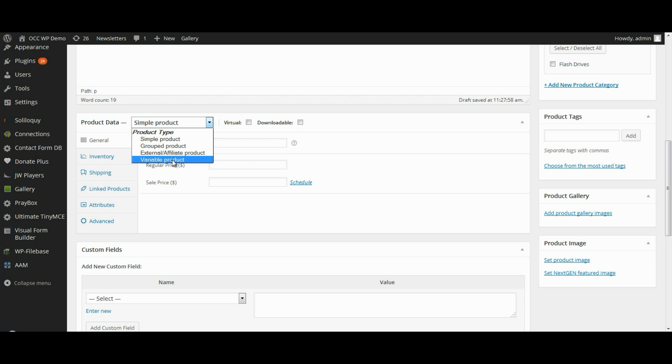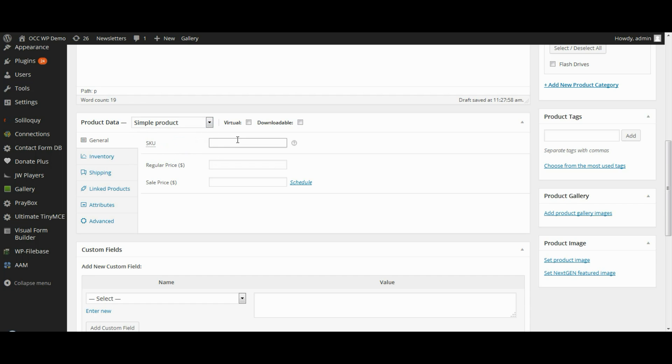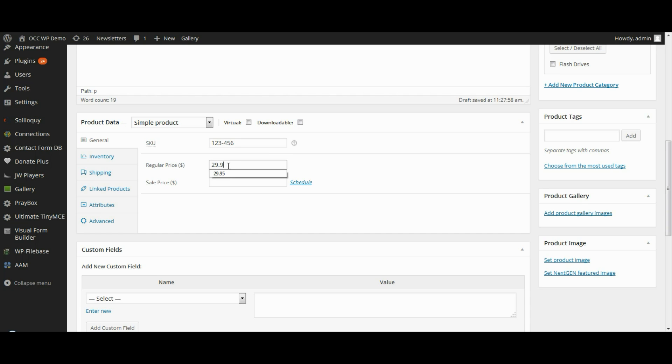So for this particular product, we're going to just add a simple product. And we will add a SKU number. You don't need to do this, but if you want to keep track of your products by SKU or stock keeping unit numbers, you can do that. The price, we'll go ahead and make it $29.95.